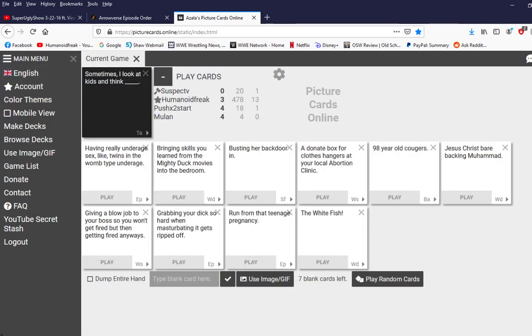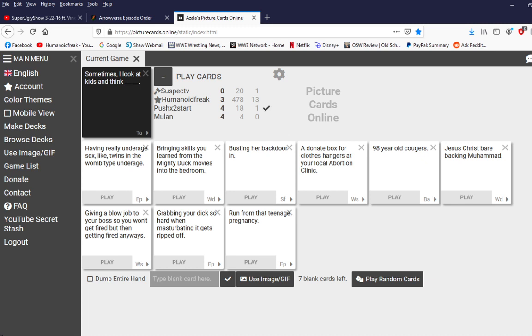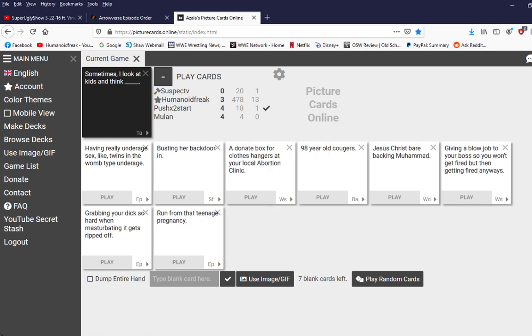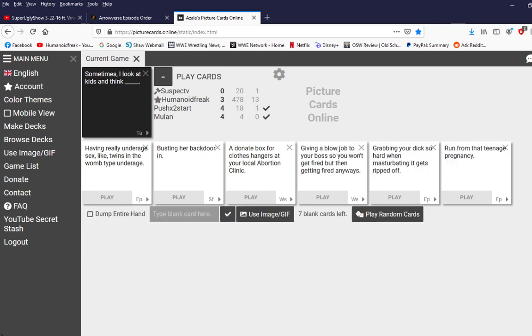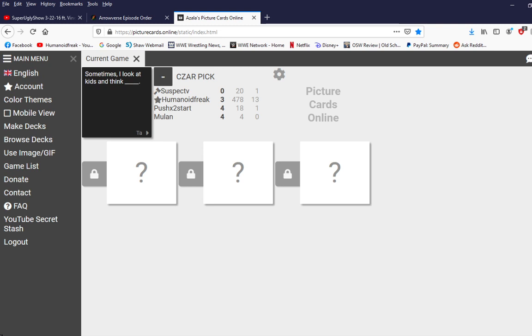Jpeg image. So suspect is still in the game but he can't get into discord. Sometimes I look at kids and think what blank. Oh crap I got rid of that card. No. Oh did you dump your hand? Yeah. I pressed the wrong button.